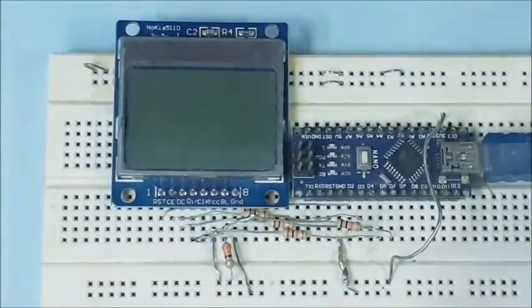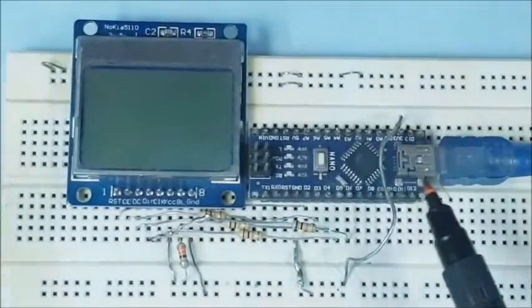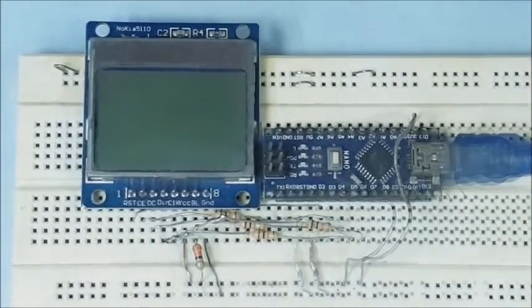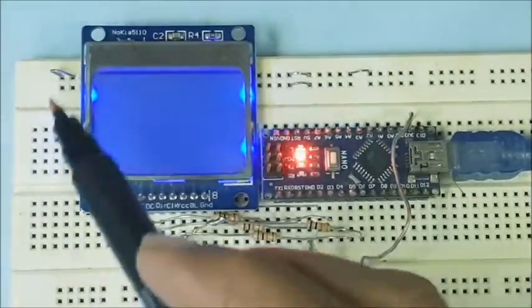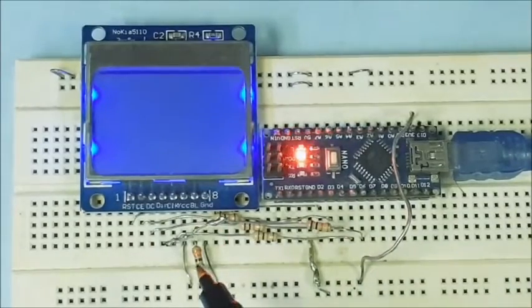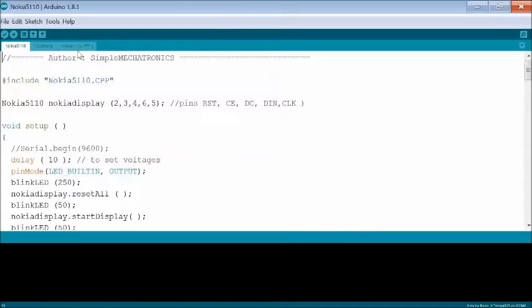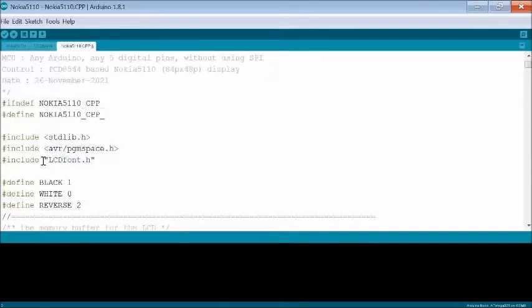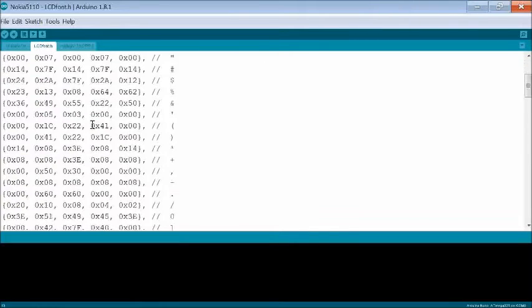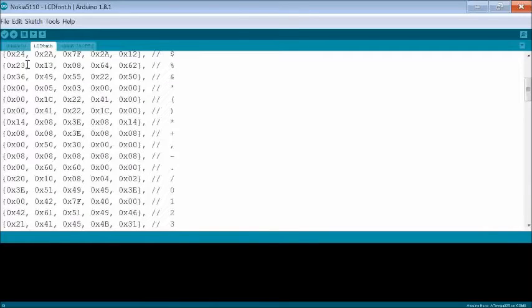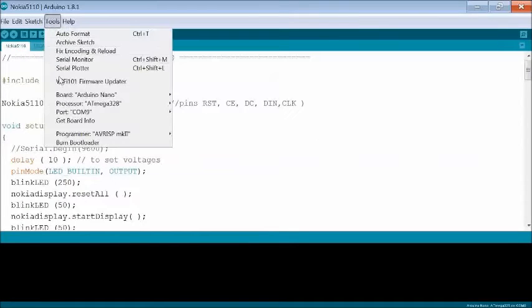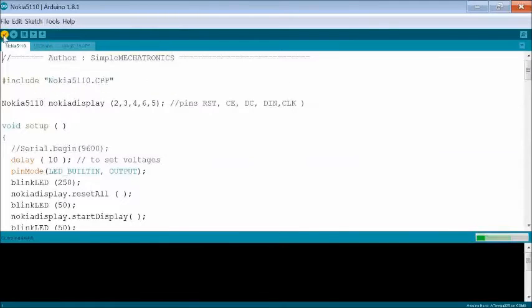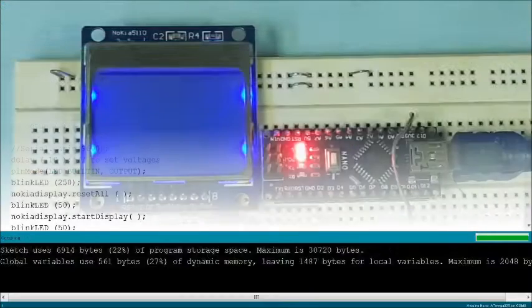Now the Arduino Nano is to be programmed through its micro USB port. When the USB cable is connected to your desktop or laptop, the 4 background LEDs glow, as seen here. Open Arduino IDE and load the Nokia5110.ino sketch. The sketch uses Nokia5110.cpp which has the code required to control the Nokia 5110 display. The text fonts are defined separately in lcdfont.h file. Check the port connection in the tools menu, then compile and upload the sketch to Arduino Nano.